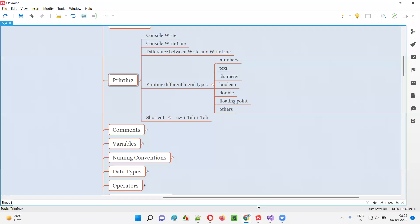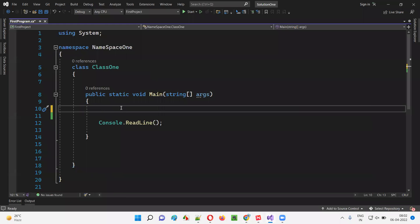In C#, we can print using Write and WriteLine statements. In the previous sessions, we have already used WriteLine. Let me demonstrate it again, followed by Write. So here we go to the Visual Studio IDE — here we have a sample program which is already written, having a main method, and all inside the main method.